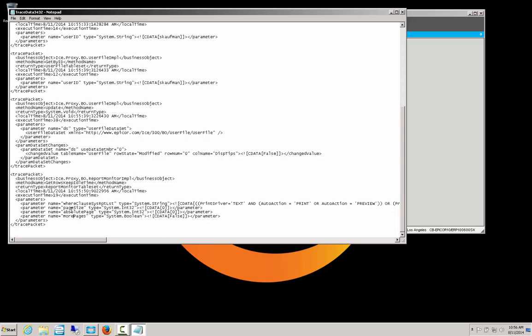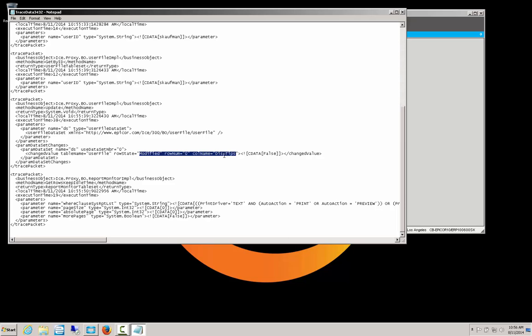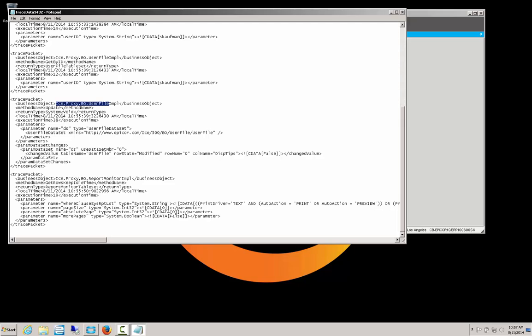And sure enough, the second one up here shows that we're modifying a row here, and that the row or column name is disp tips, display tips. That is on the update method, as we see here. And the business object is user file. Also notice that the business object begins with ICE, that shows that it's a system file and not a file for the application. All of the application files will begin with ERP. So if it's ICE, it's going to be a system file. So it's going to be user file, update, and display tips is our field.